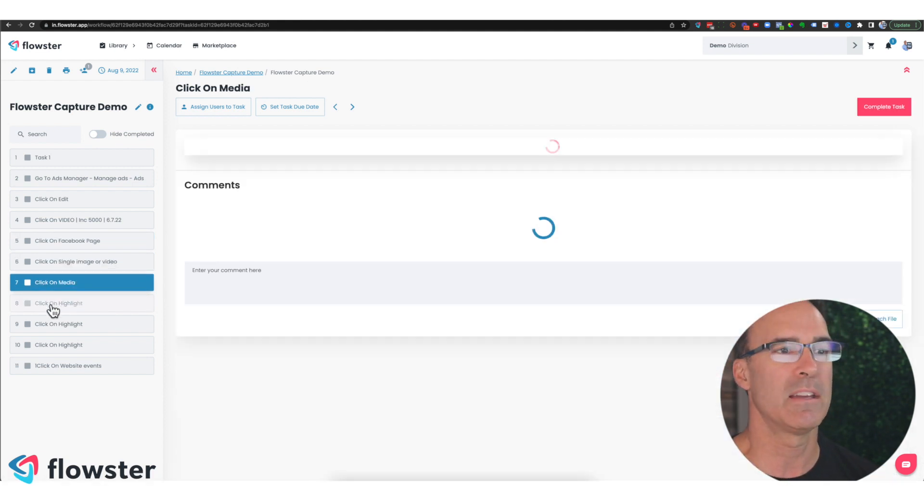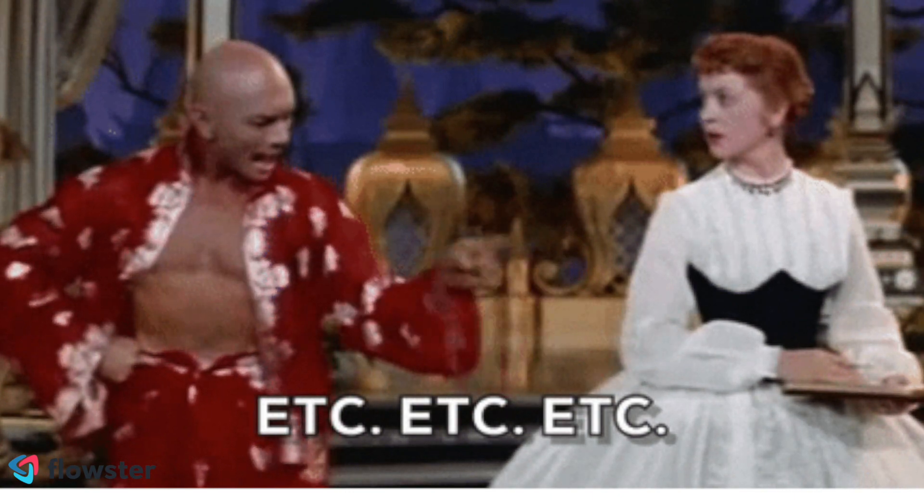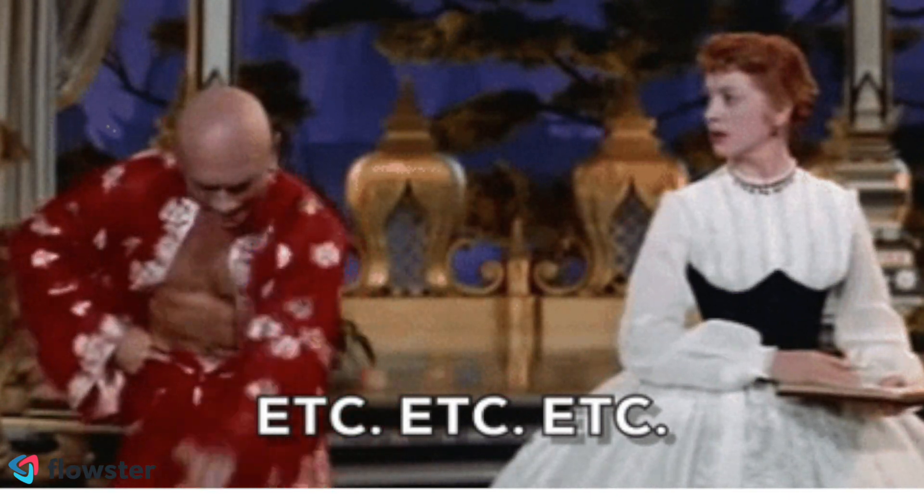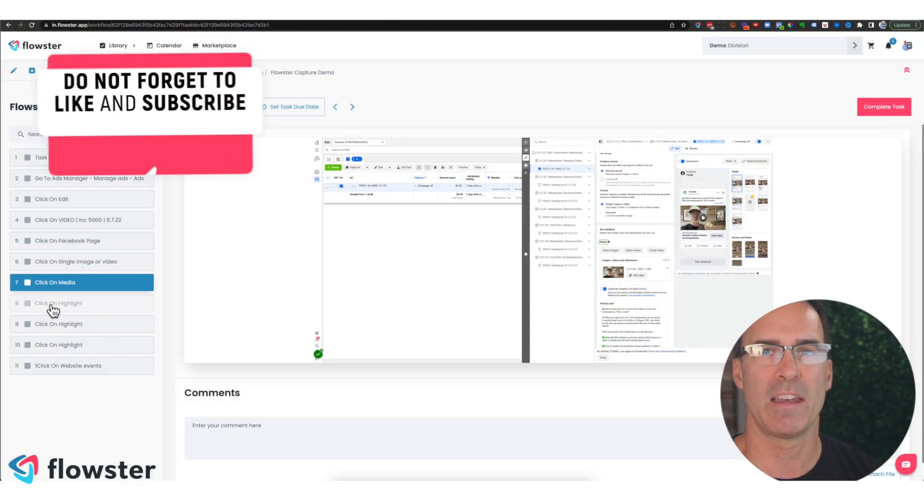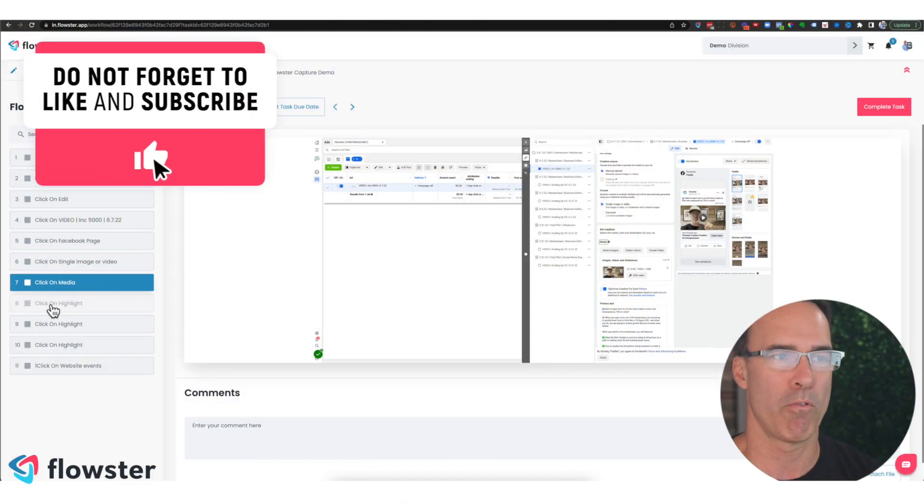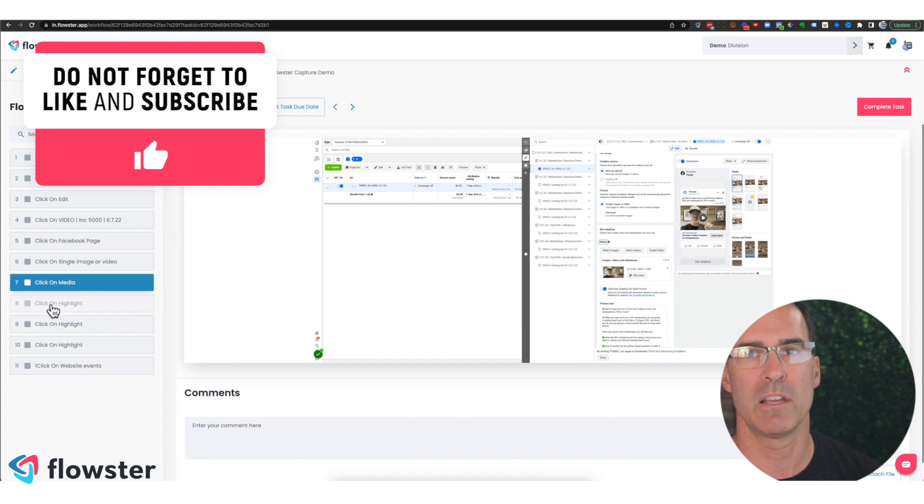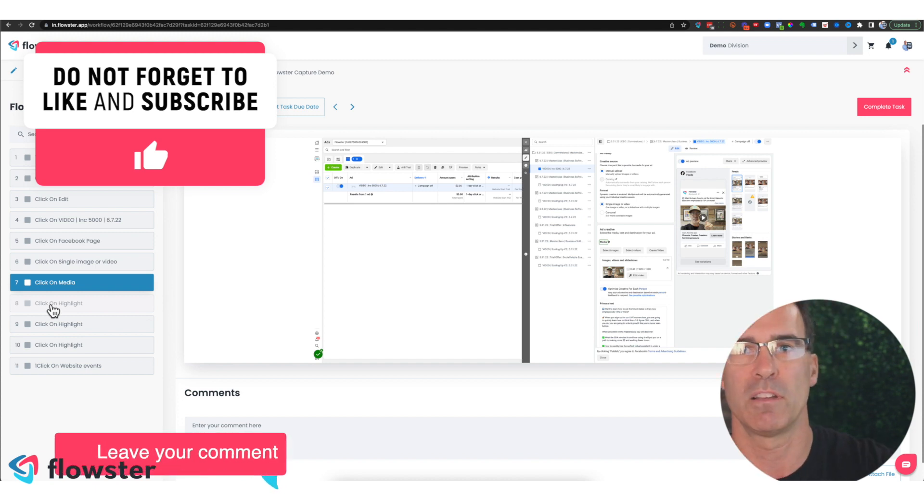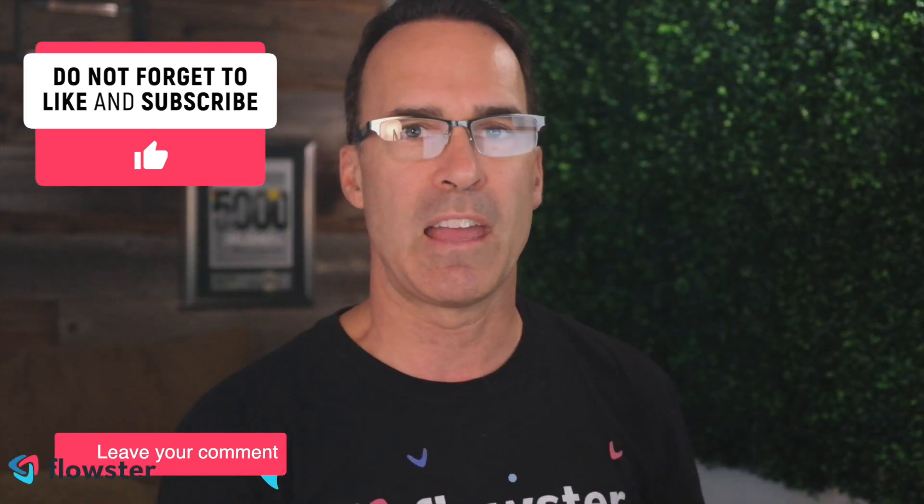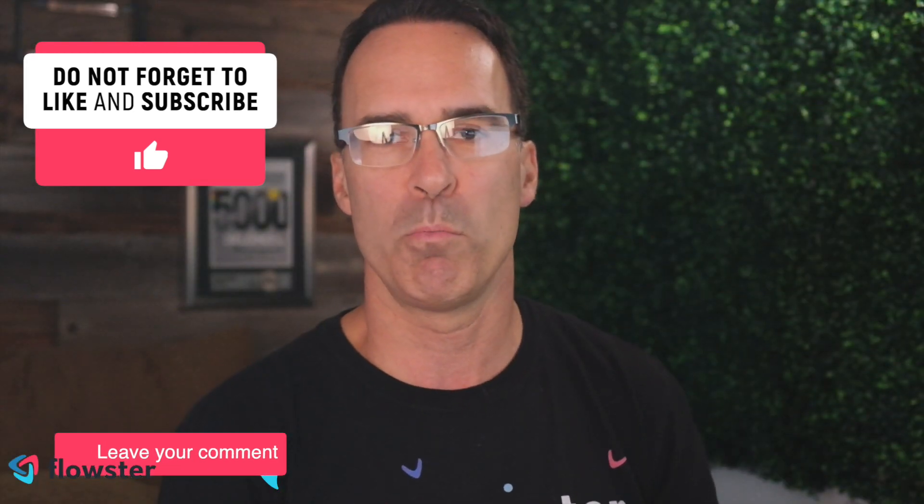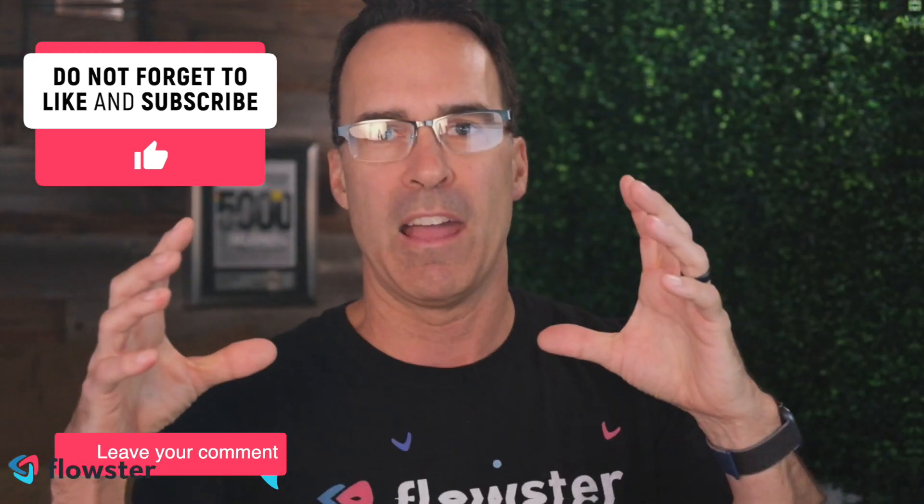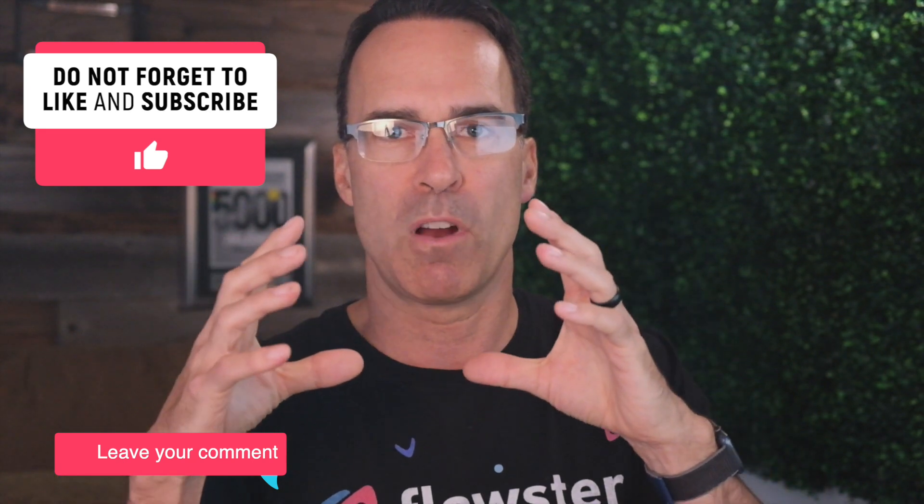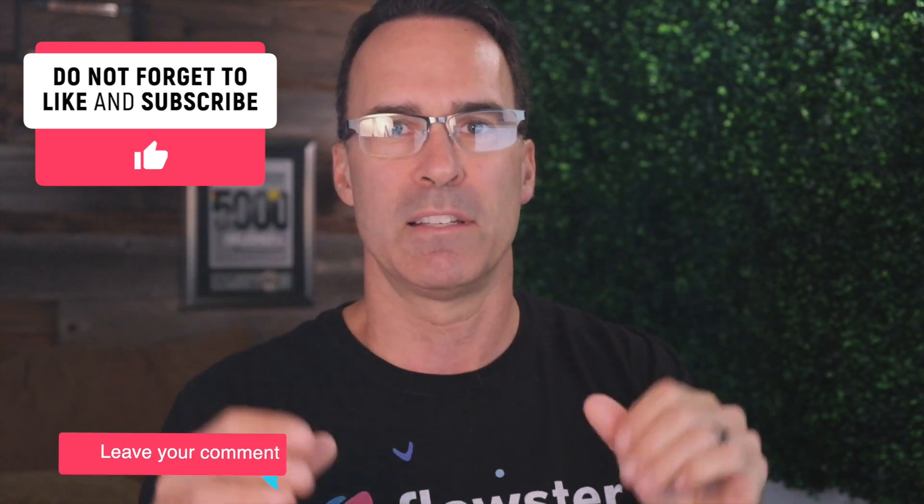Choose media, et cetera, et cetera. So that is how you can rapidly create documentation on the fly using the Capture Chrome extension and Flowster.app together.